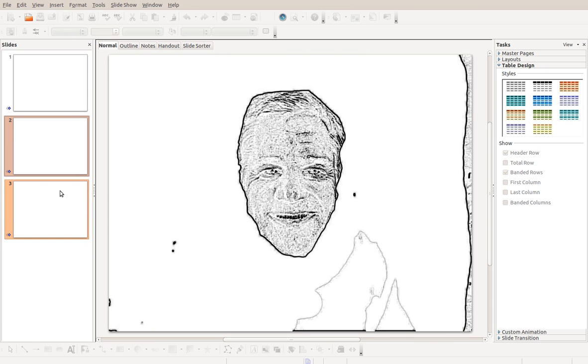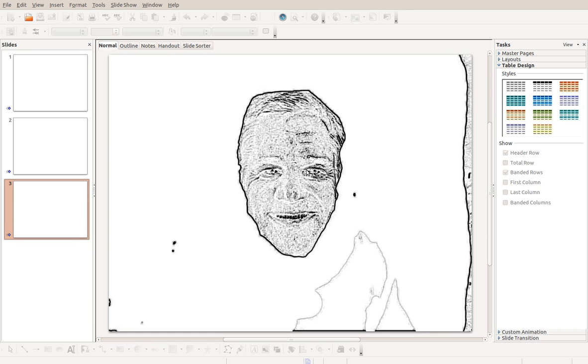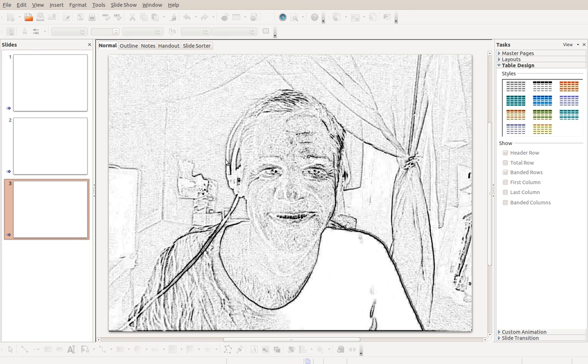Because what you're looking at there is a ImageMagic Convert Charcoal. So, anyway.